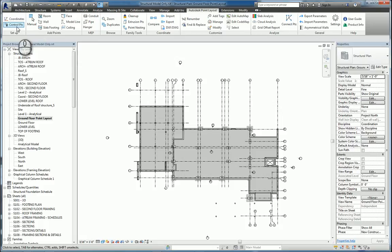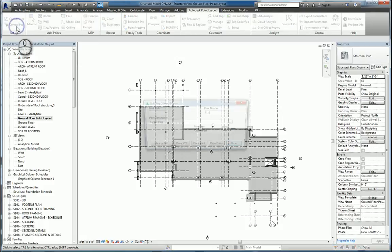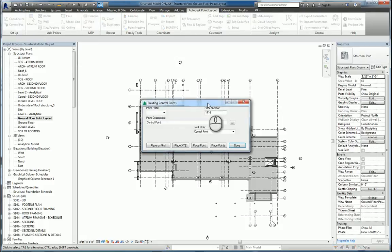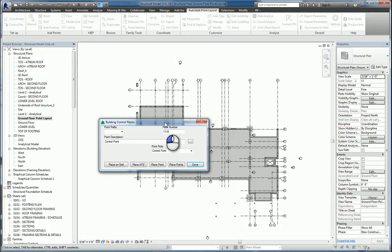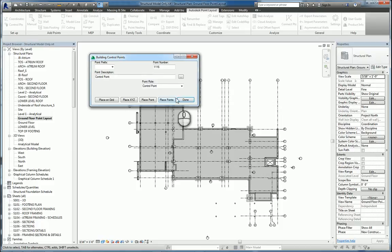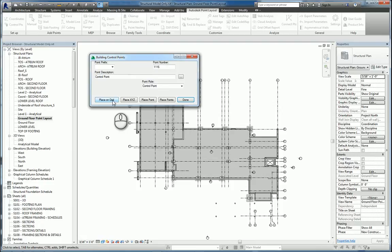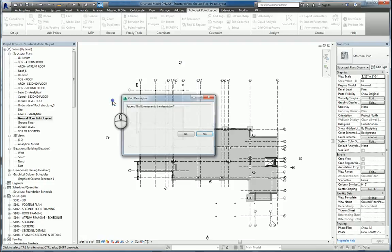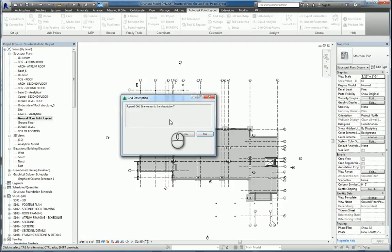So we'll click control points, and we can pick one of the four or five choices in the building control points command. For example, maybe I want to place them on the grid. And it'll ask us to append, we'll say yes.